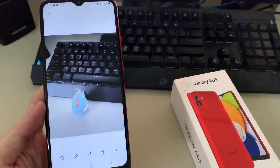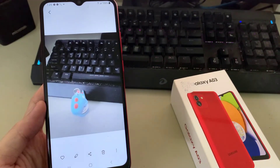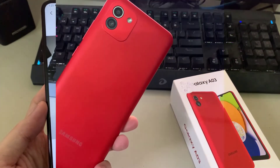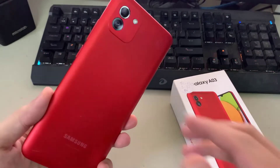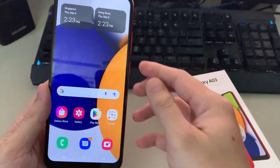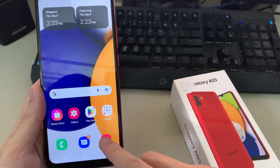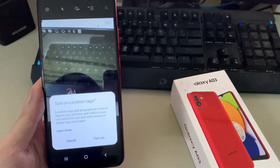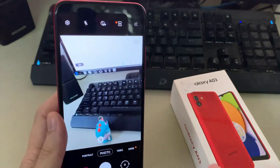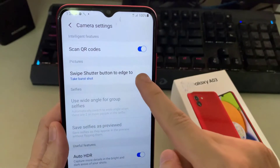Hi everyone. In this video we are going to take a look at how you can create a picture on the Samsung Galaxy A03. First, open up the camera app, then tap on the settings button at the top.